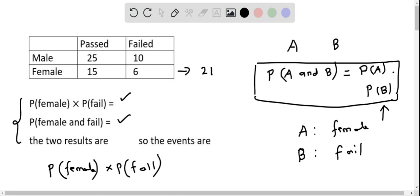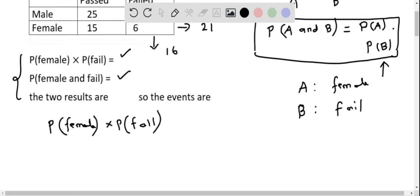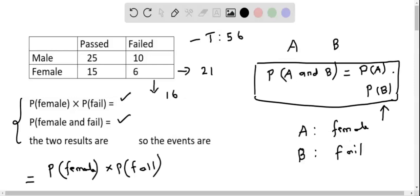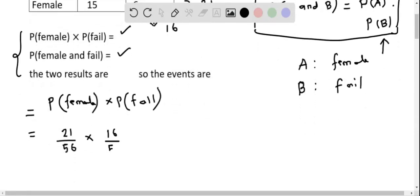The total number of students is the sum of all values in the table: 25 plus 10 plus 15 plus 6, which gives us 56 total students. Therefore, P(female) × P(fail) equals 21 over 56 multiplied by 16 over 56, because the probability of any event is the number of favorable outcomes divided by the total. When we evaluate this, we get 0.107.